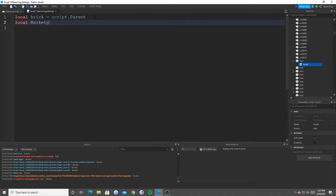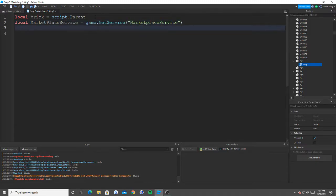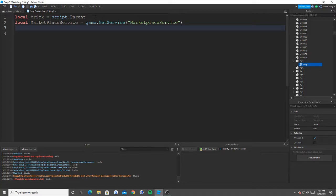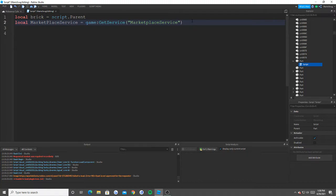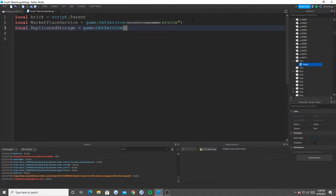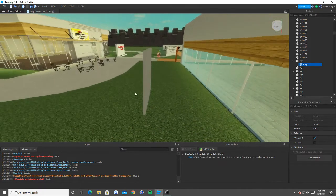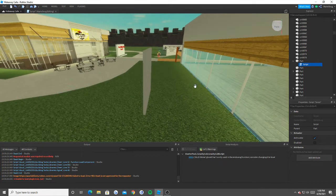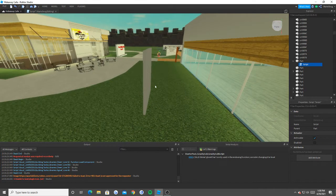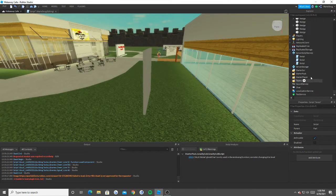Local marketplace service equals game get service marketplace service. Now this service here is going to, it has a built in function that's called user owns game pass async inside of this service. And basically, it's going to check to see if the player owns the game pass.